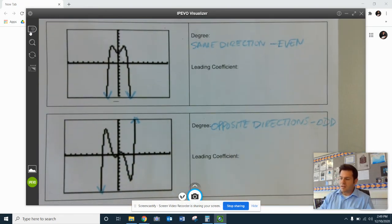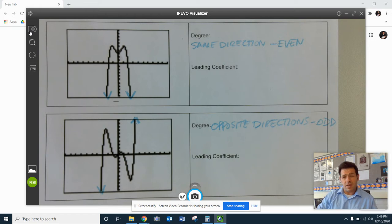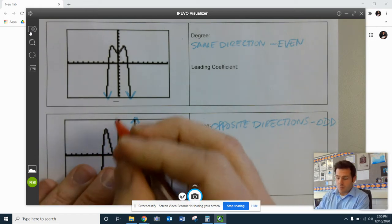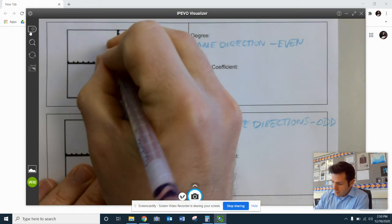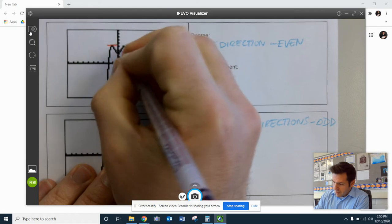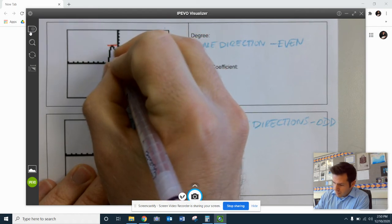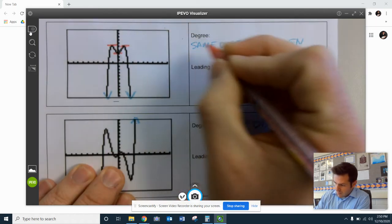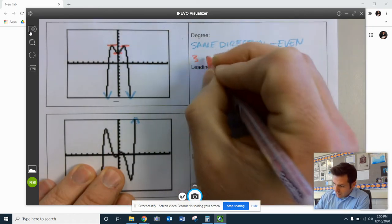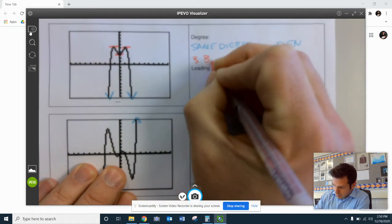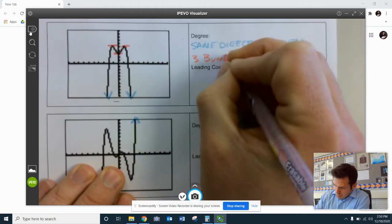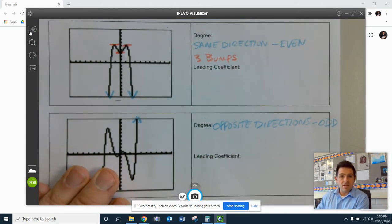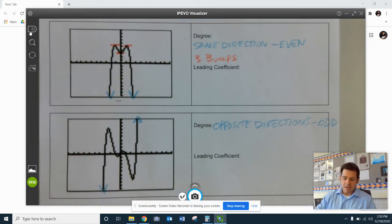All right, so now let's take a look and see if we can be told anything here by our bumps. Here in the problem, I have a bump there, there, and there. That would make three bumps that I see in this graph.